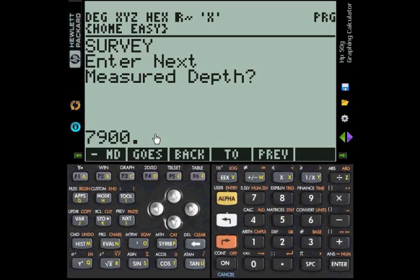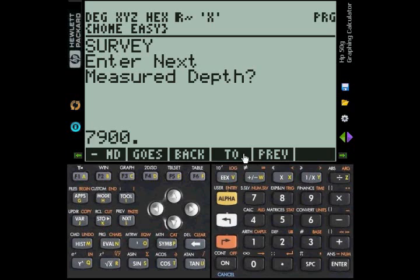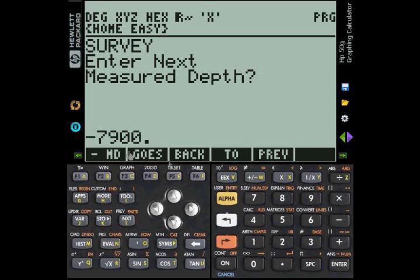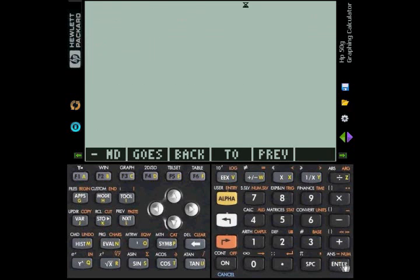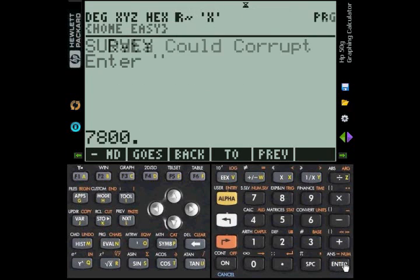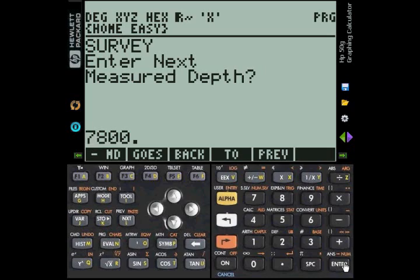Let us suppose that for some reason the 7900 is wrong and you wish to delete it. Notice this little message on the bottom, on the menu area where it says minus MD goes back to PREVIOUS. Basically what this means is that if you make that default measure depth value negative and you press ENTER, you will delete that survey. You see we press plus minus here, that makes that number negative, we press ENTER and the program resets to the previous survey.